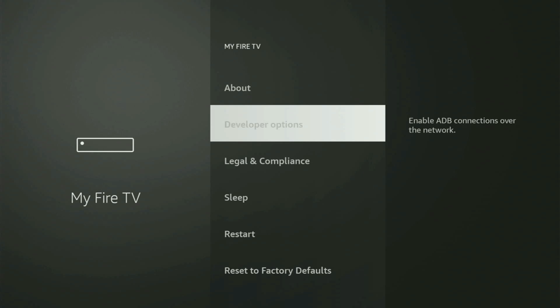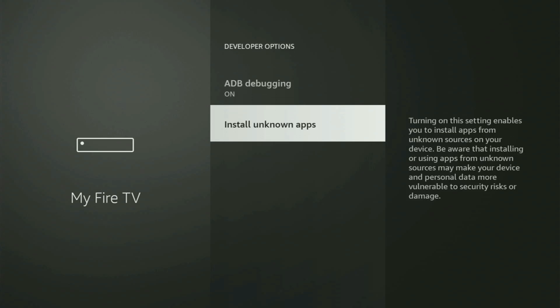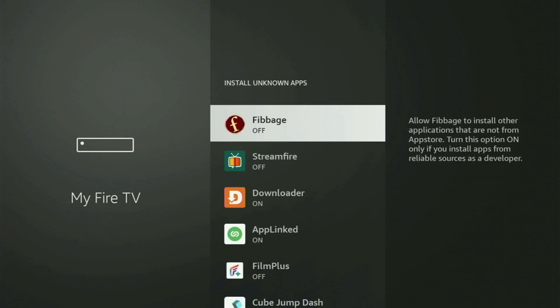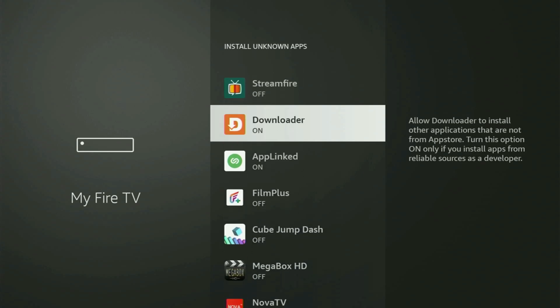Let's open them. Make sure to turn on ADB debugging. Then the next step is you have to go to install unknown apps. And from here, all you have to do is locate downloader and turn this option on.